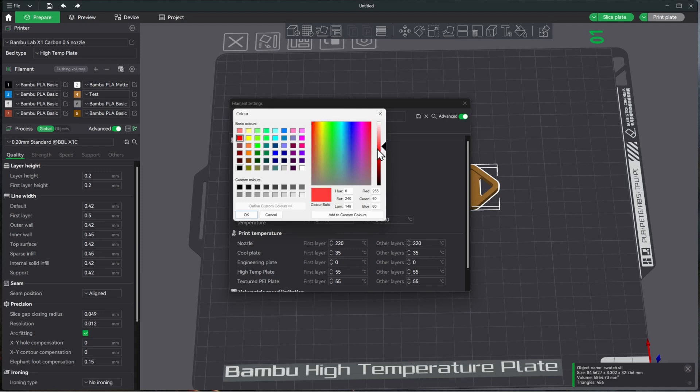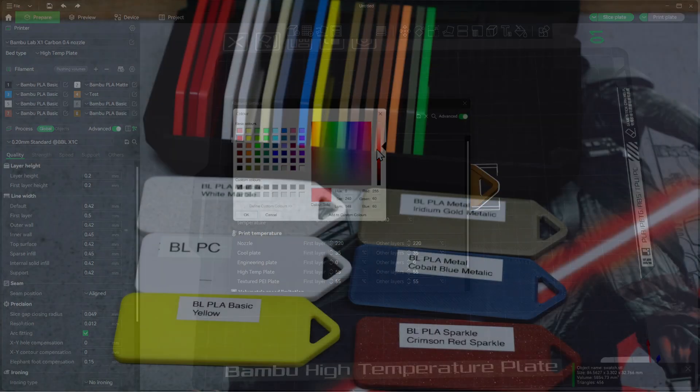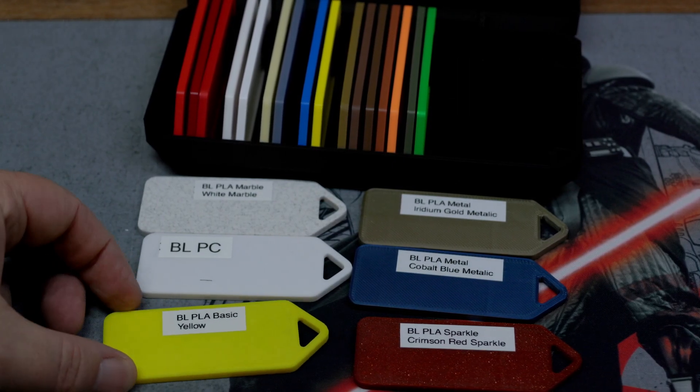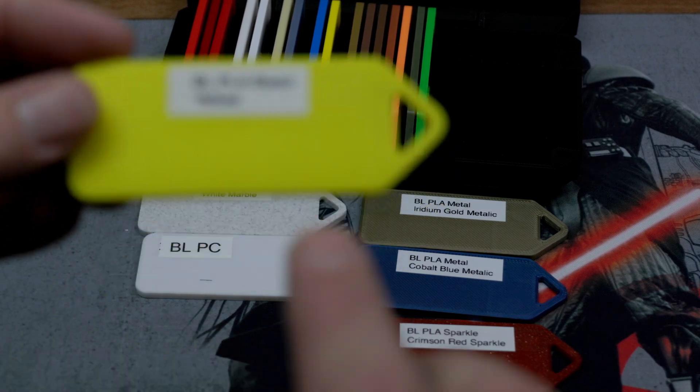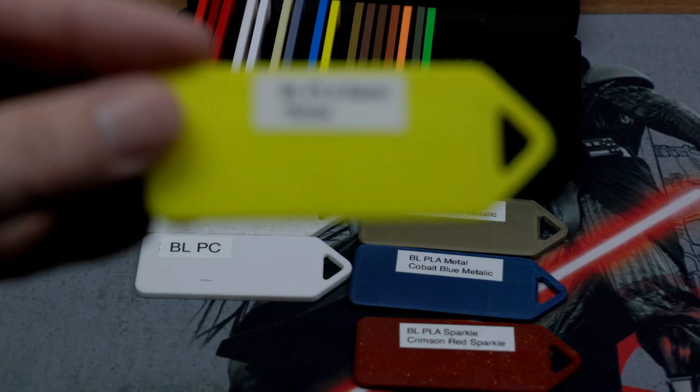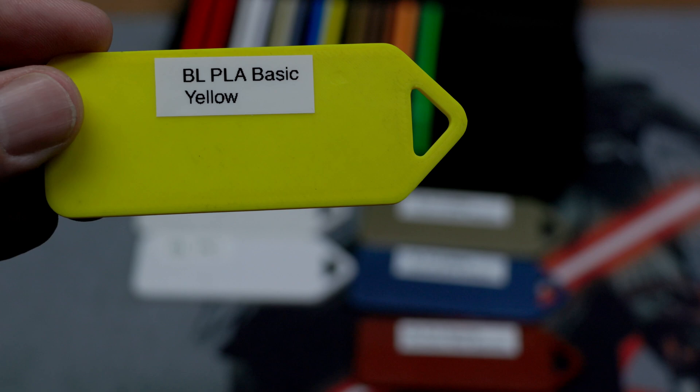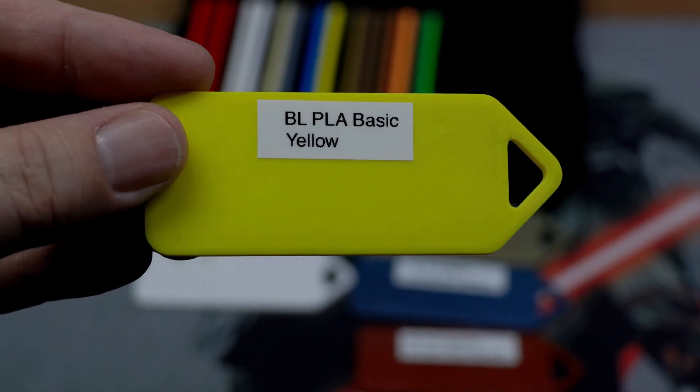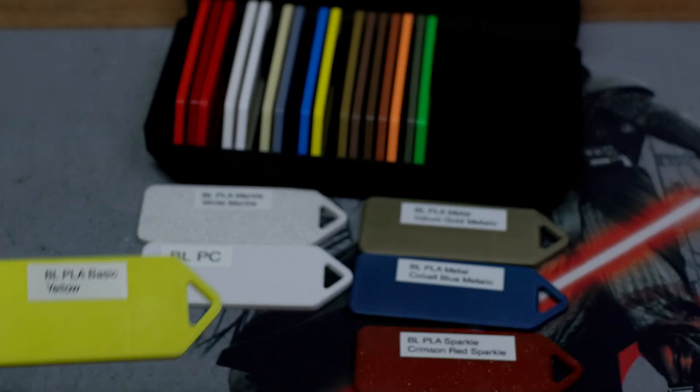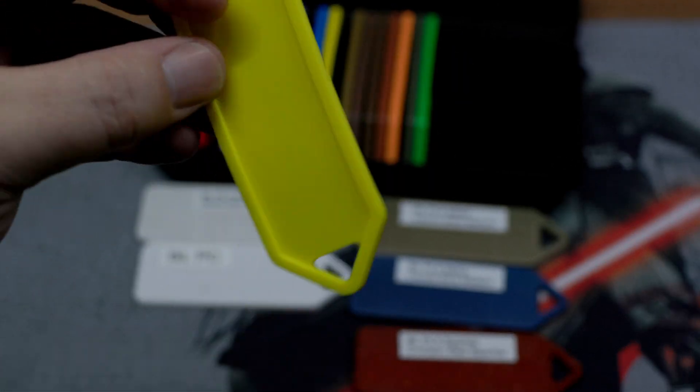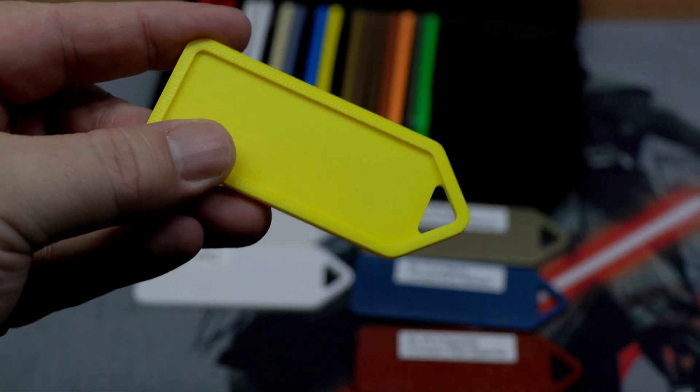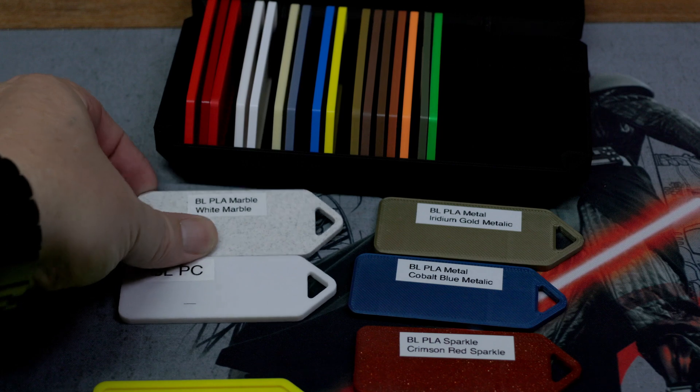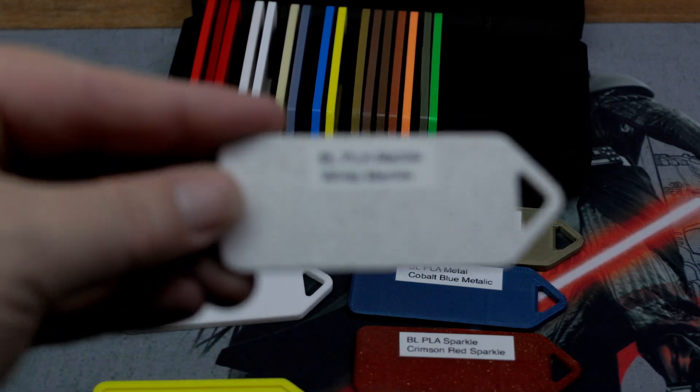And now let's take a look at these Bamboo filaments. All right, so here's some of the cool new filaments from Bamboo Lab. Here's just the basic. I'll show you the label right here. As you can see, it's two lines right there. And that's what the little swatches look like.